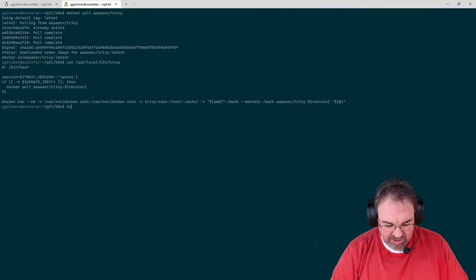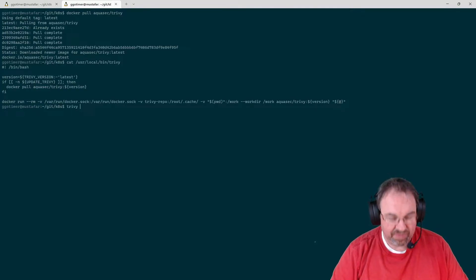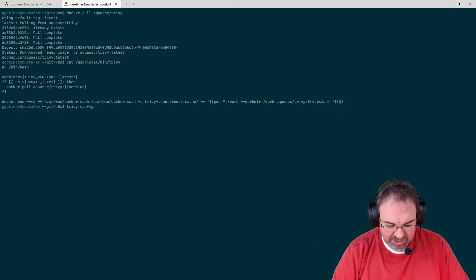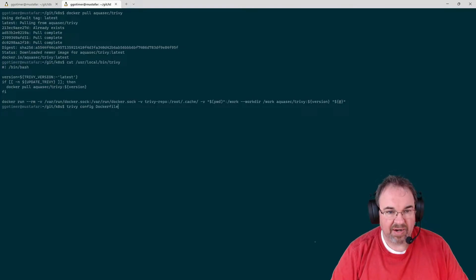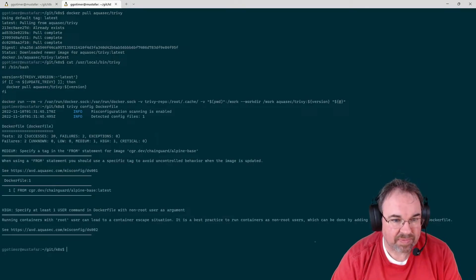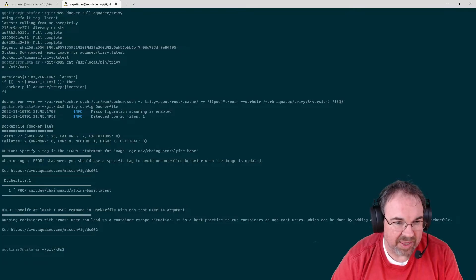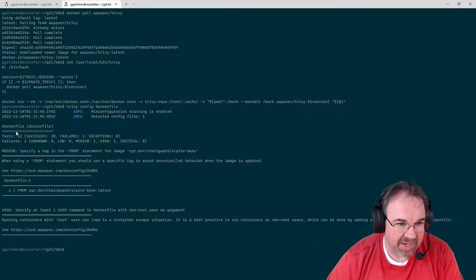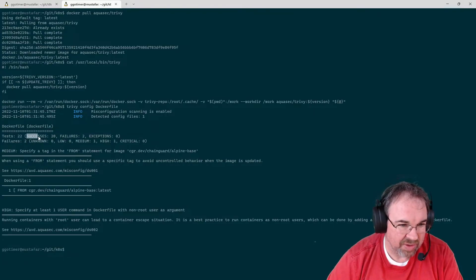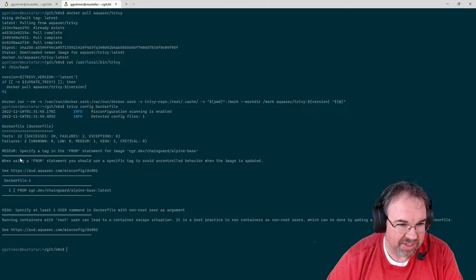So we can do a Trivy config check on the Docker file. And we see right away that it comes back and says the Docker file ran 22 tests, 20 of them were successful, two failures.